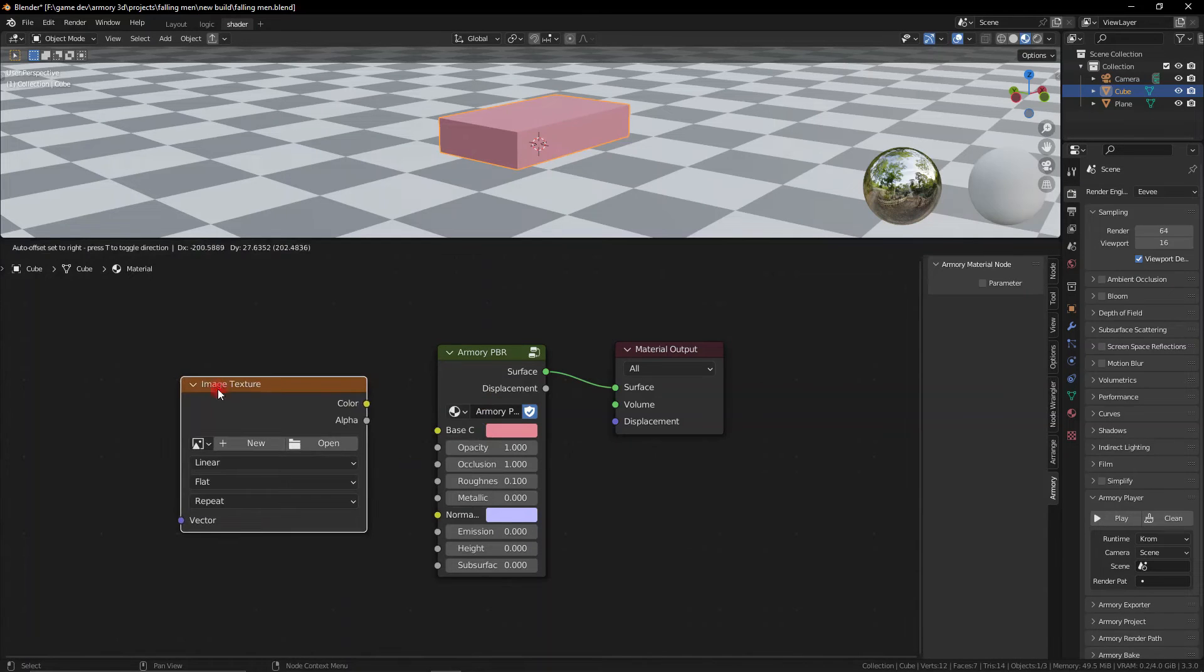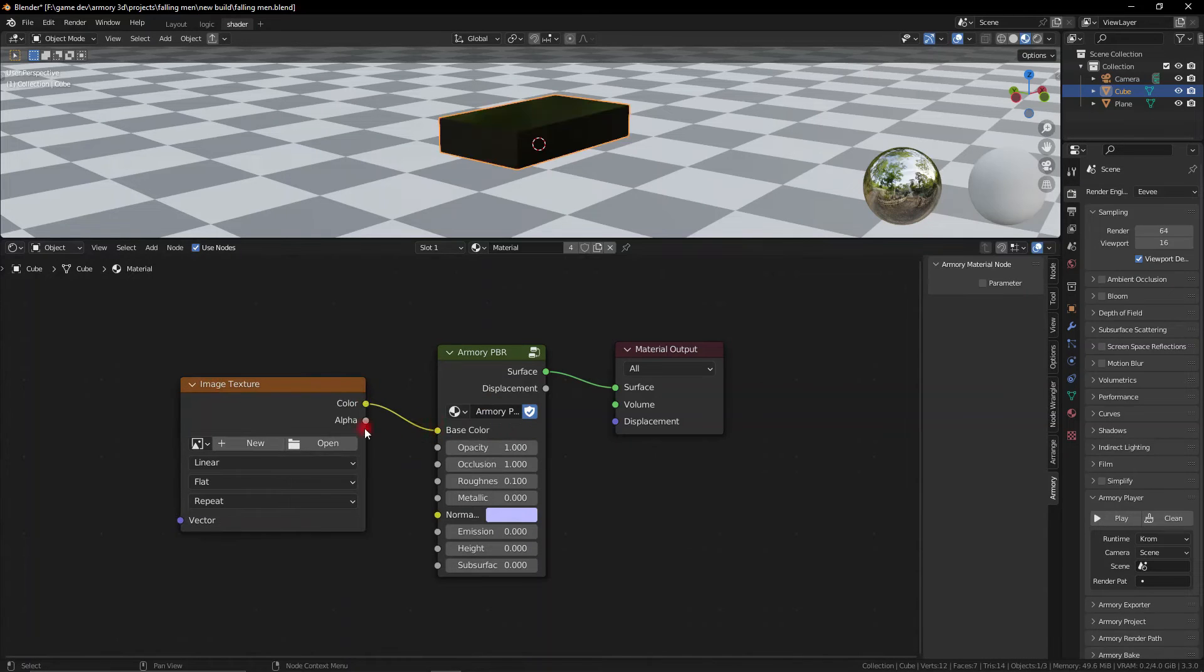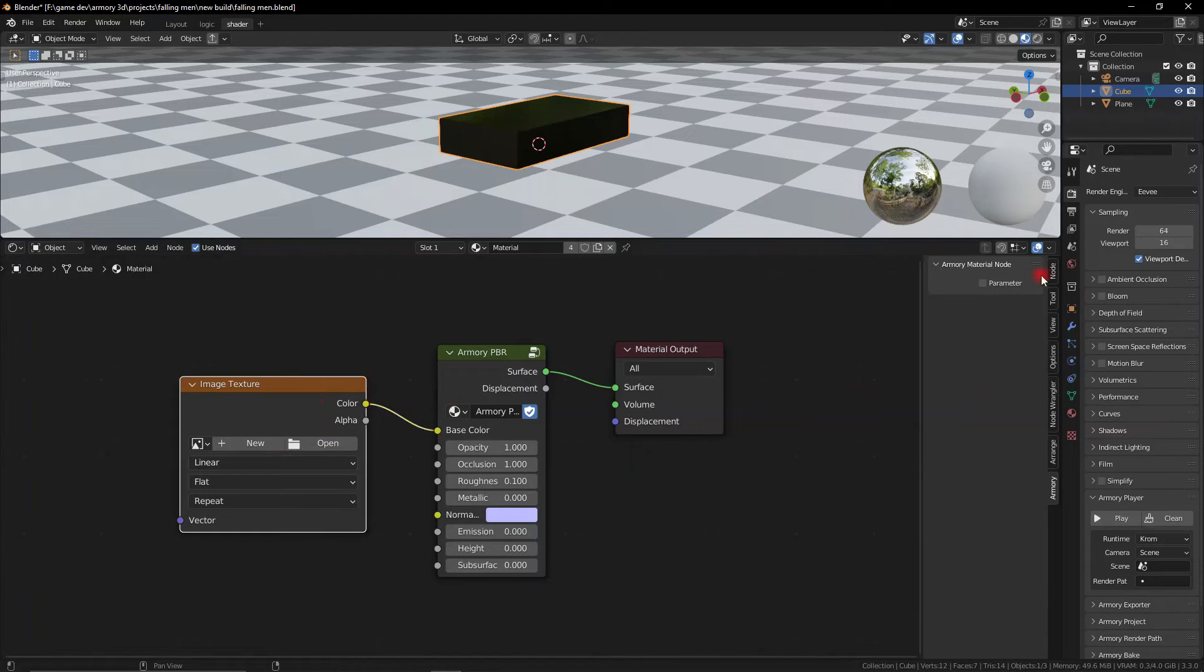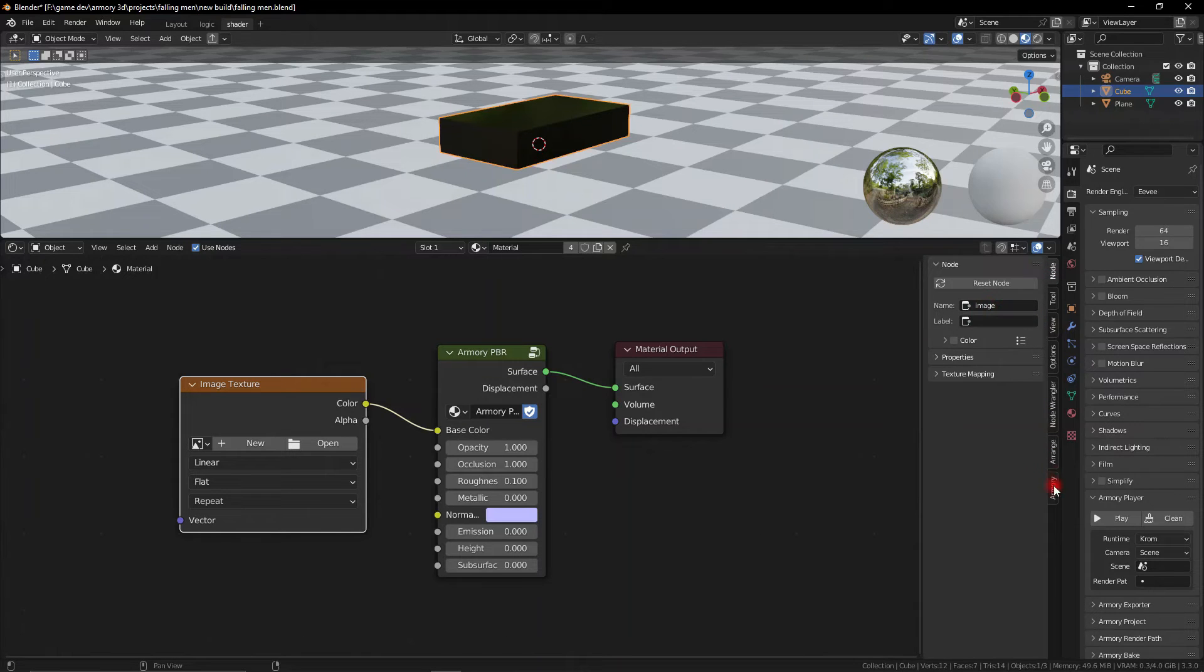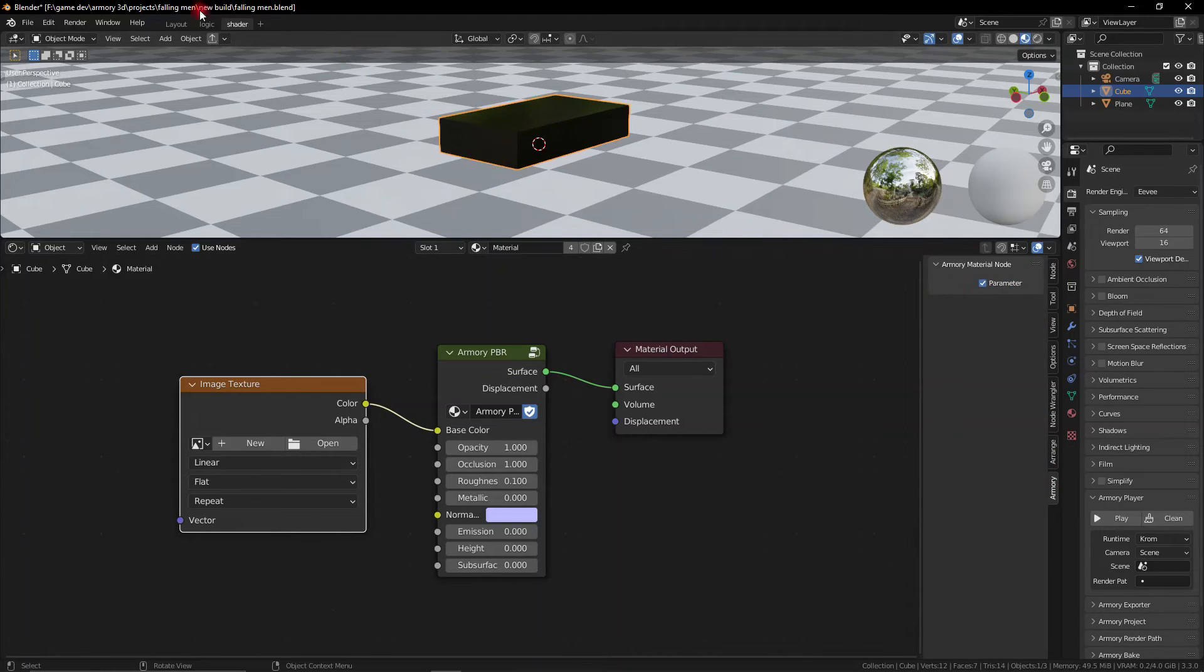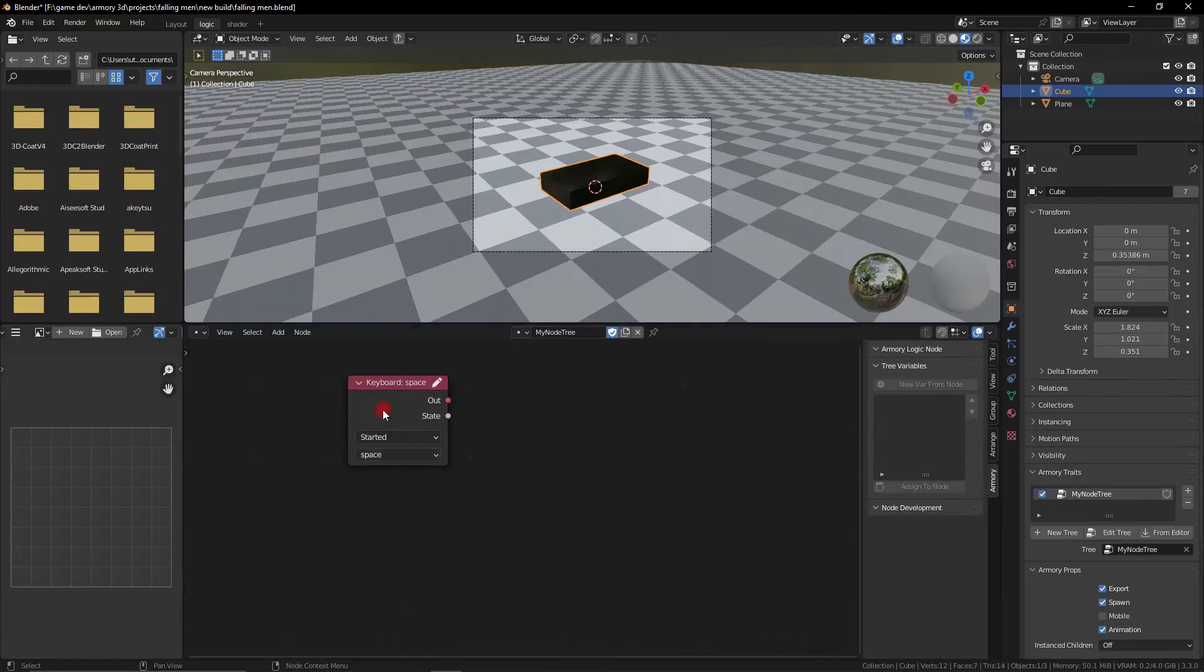So if we go ahead and get an image node right here and plug it into our base color, we can go ahead and select this object, rename it to something more unique and also select parameter which is what you do every time you want to modify the material.